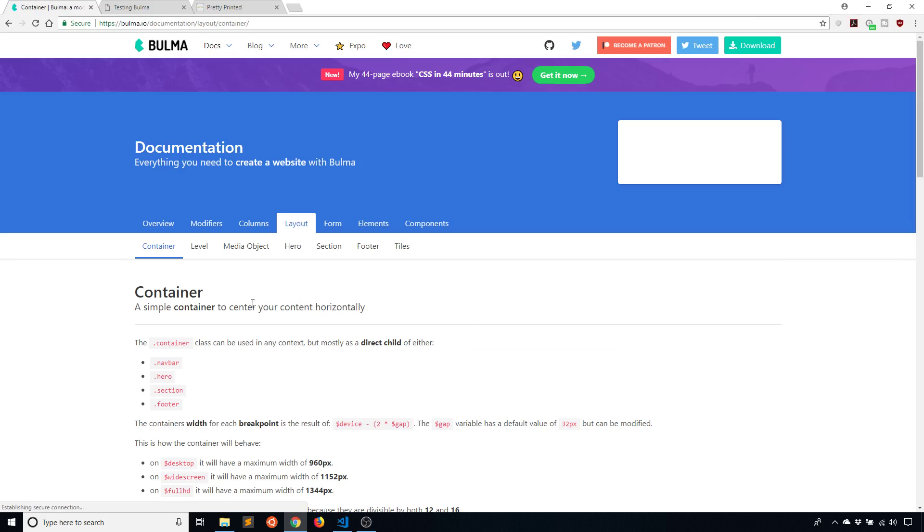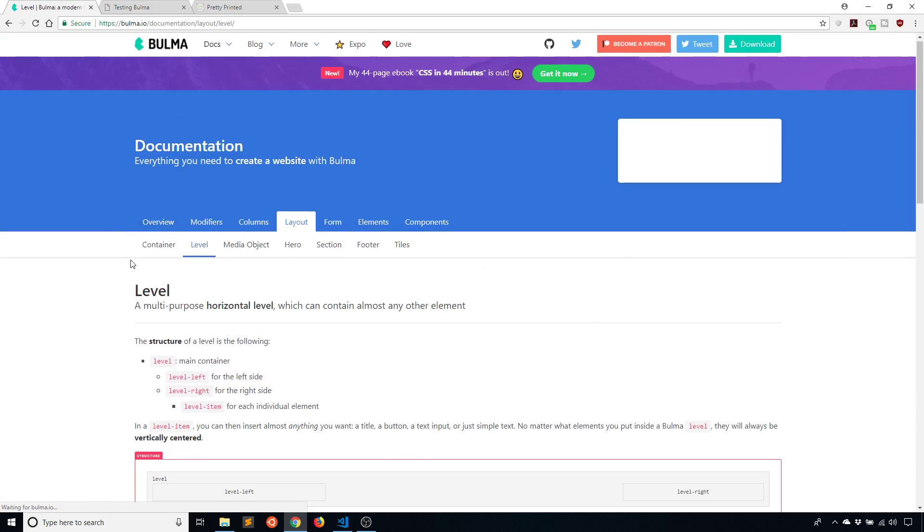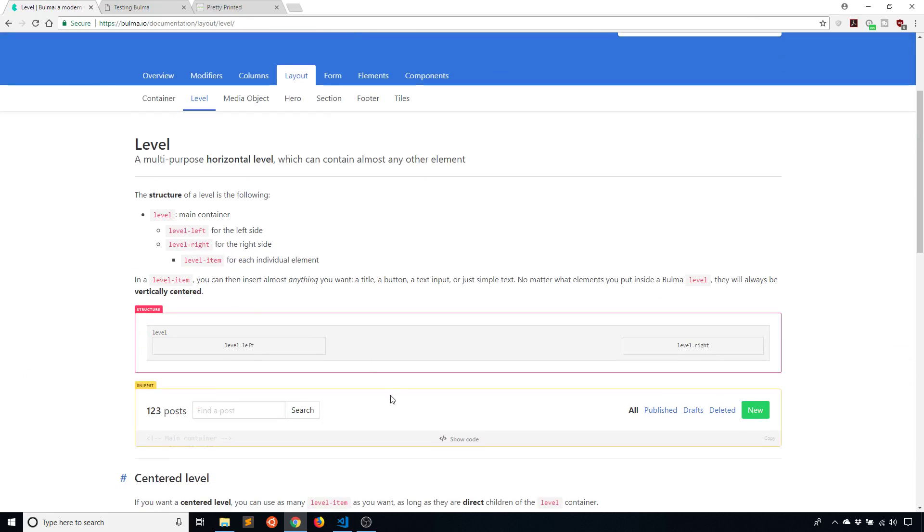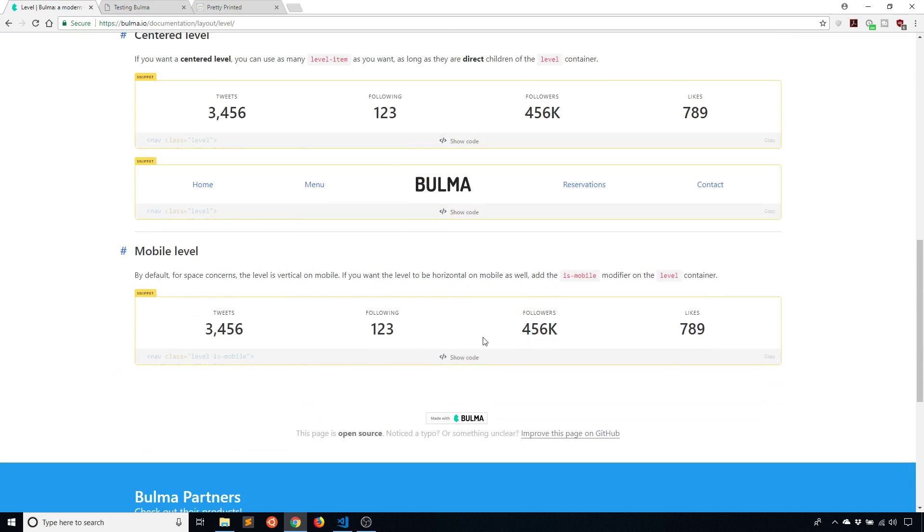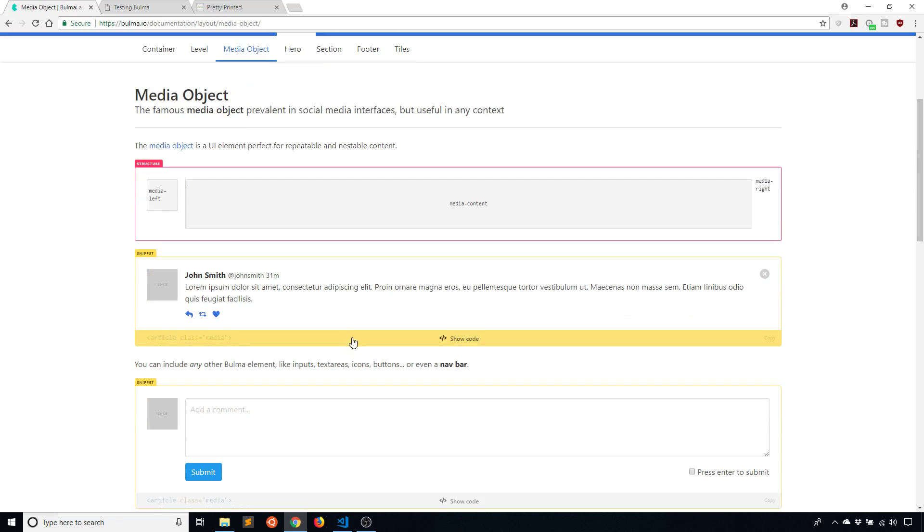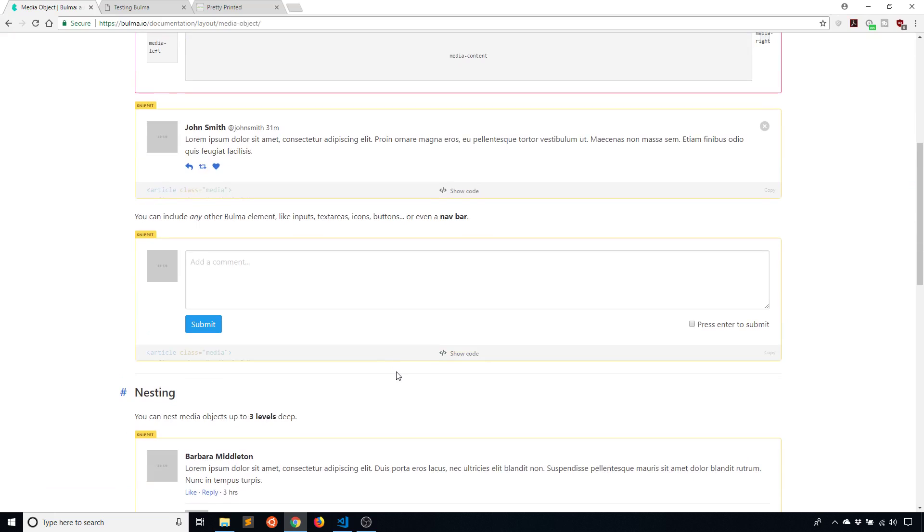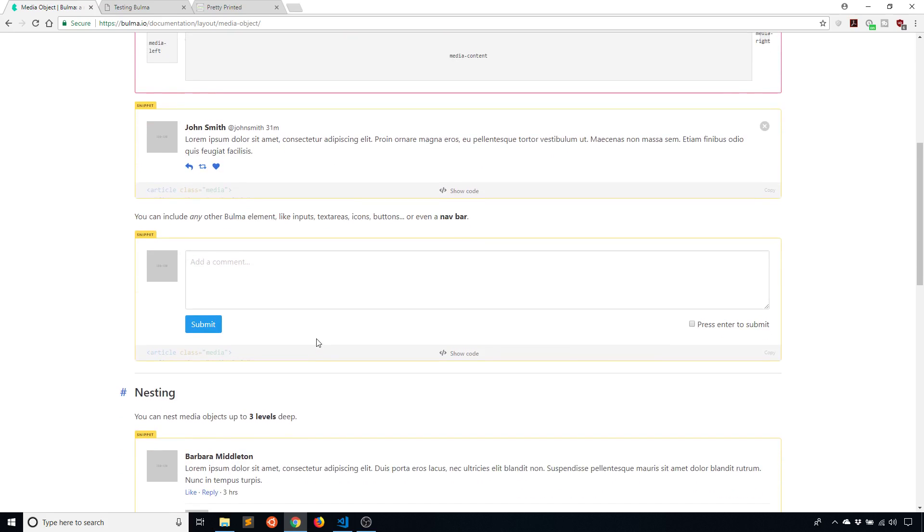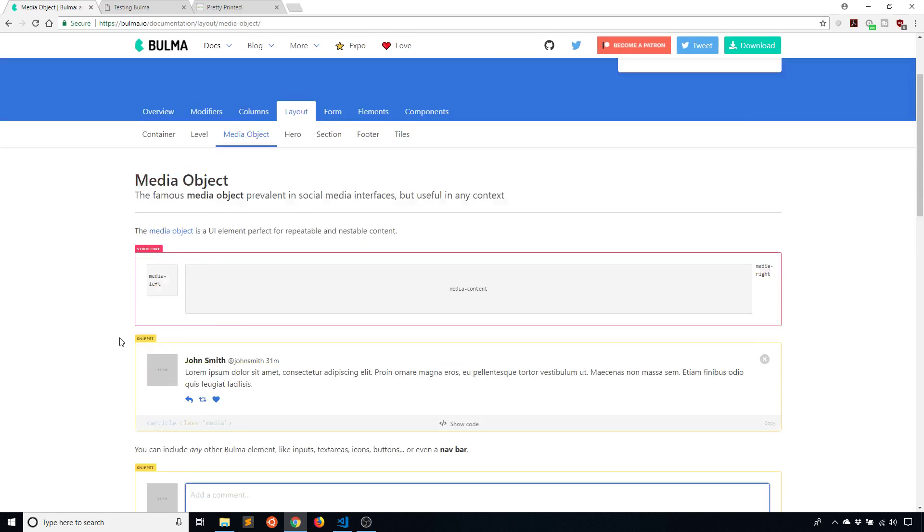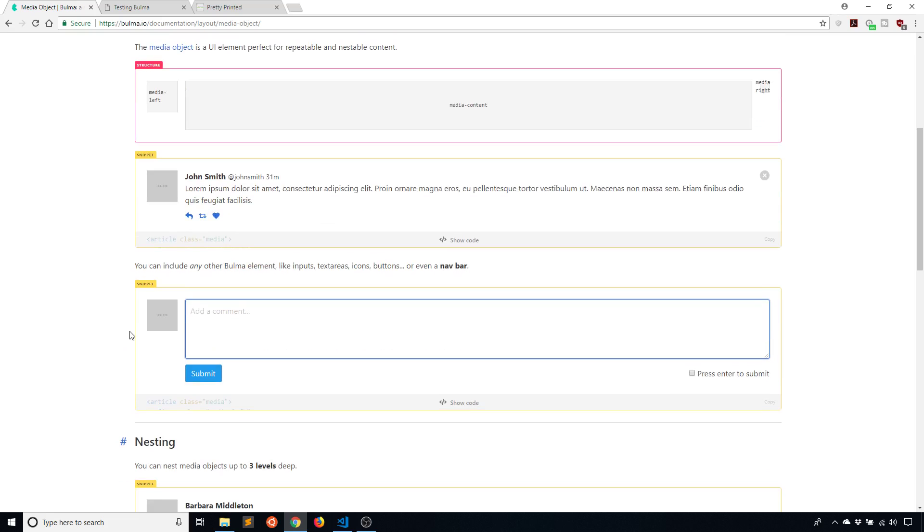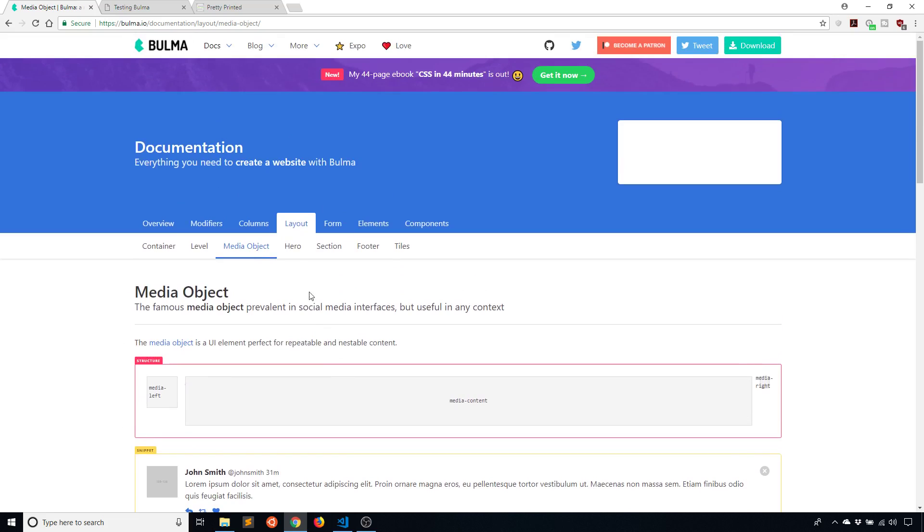When you go to layout they have some other things. I already talked about the container briefly. There's a level which allows you to place things on the left hand side, the middle, or the right hand side of something. Then there is the media object which is something that is very common across the internet these days. Basically something that has an image to the left, some kind of text to the right, and maybe something below that text. If you're on Twitter this would be a tweet. If you're on Facebook this would be someone's status.